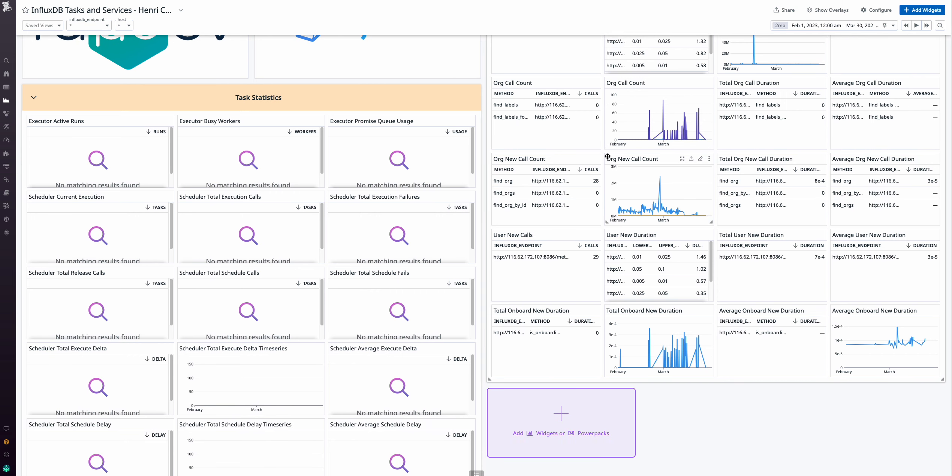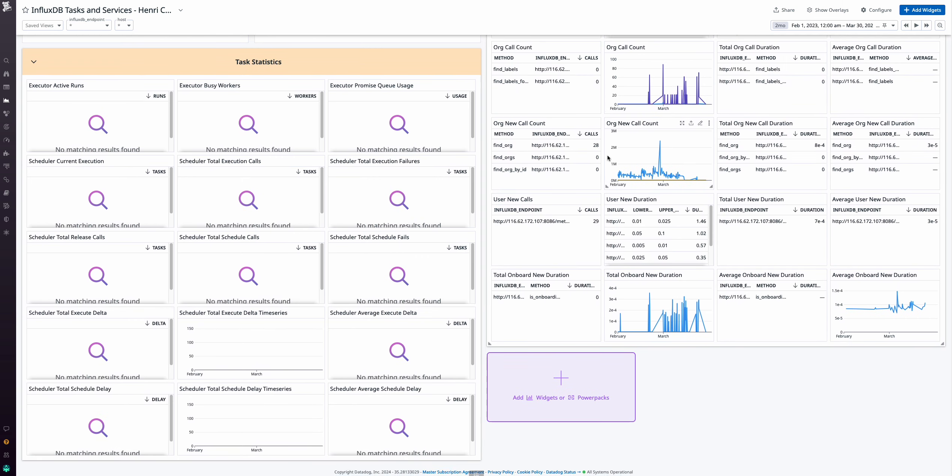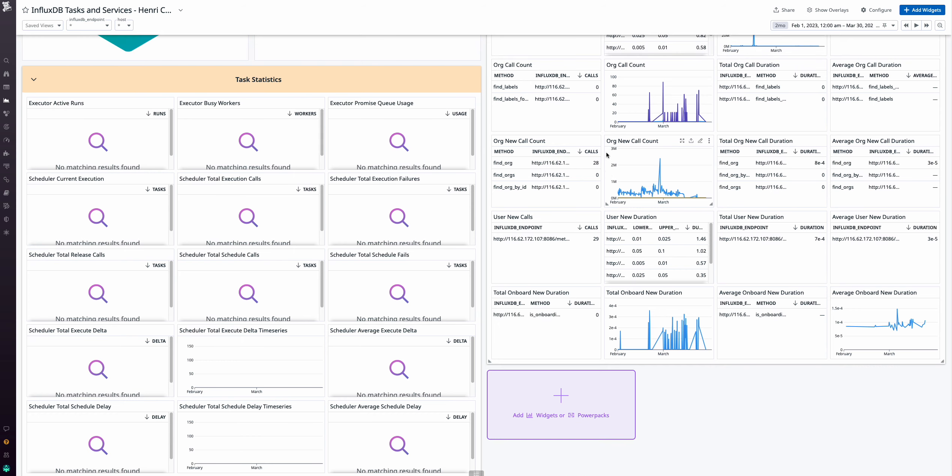Alongside task statistics, monitor service stats for bucket, organization, user, and onboard calls.